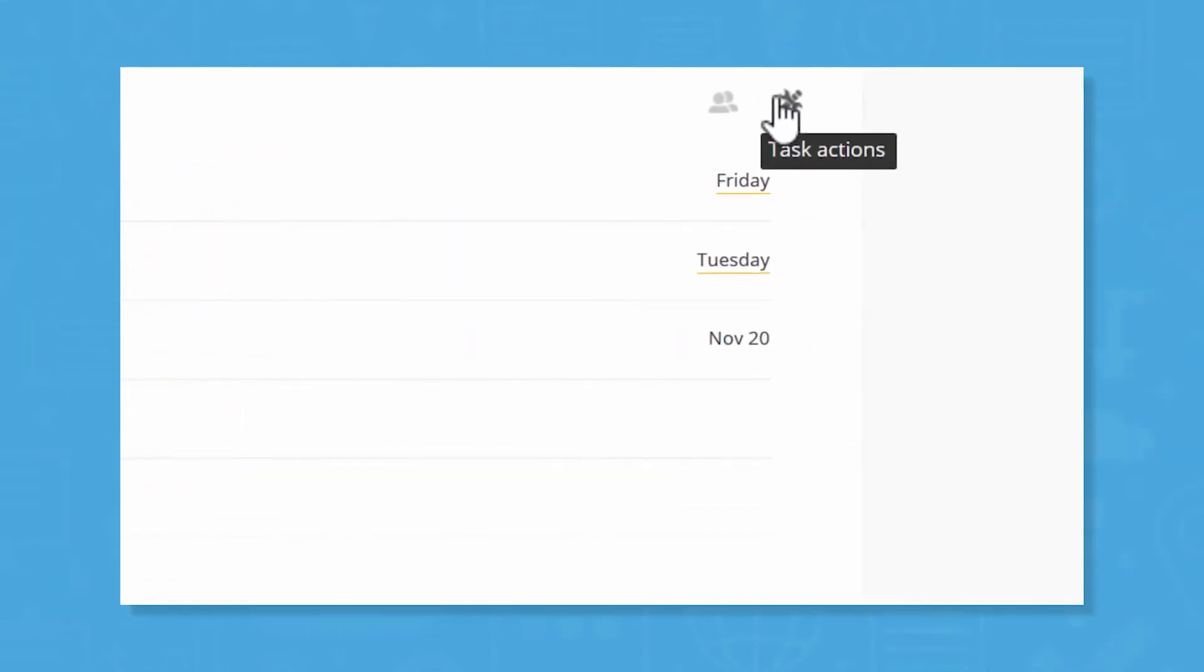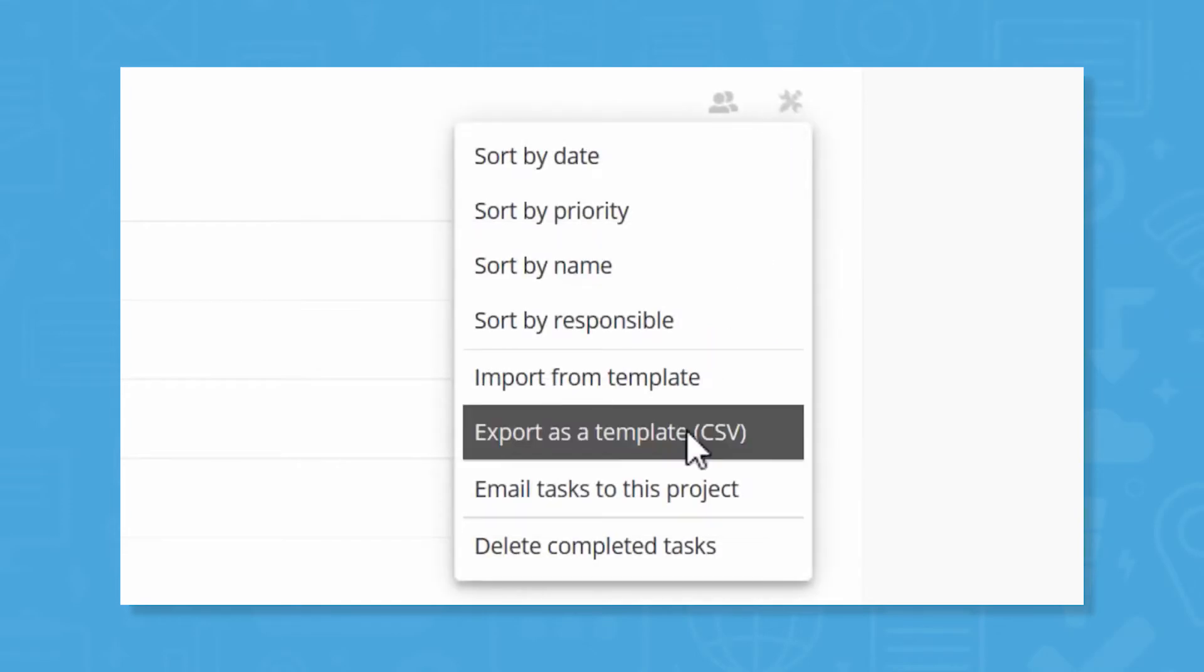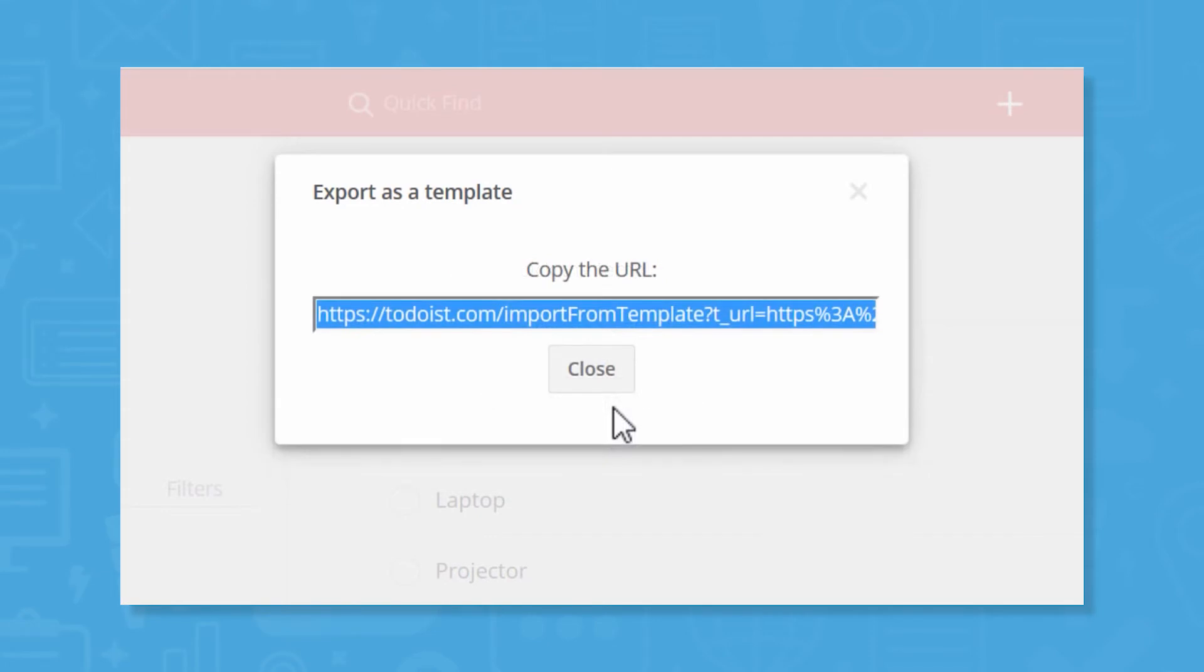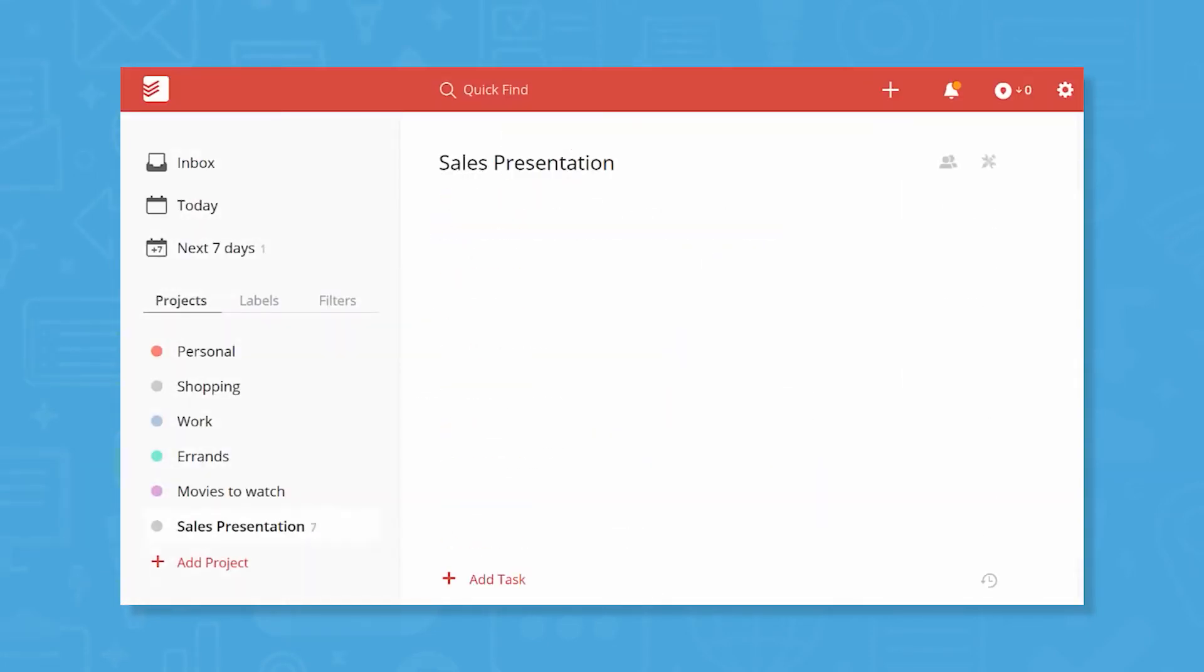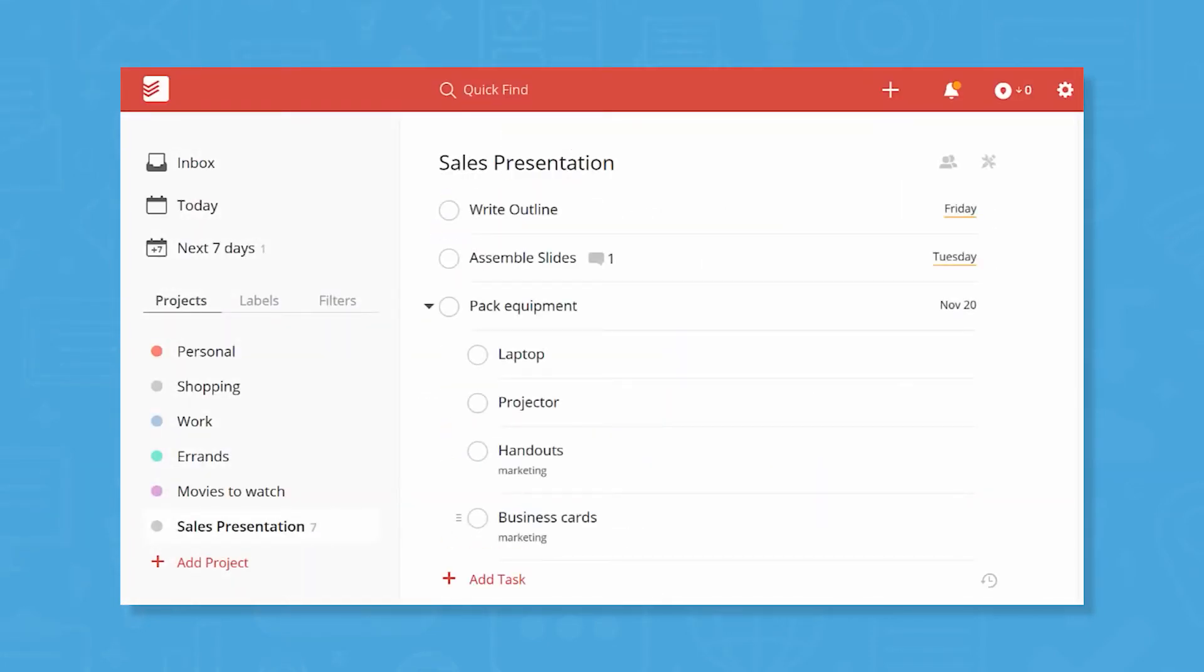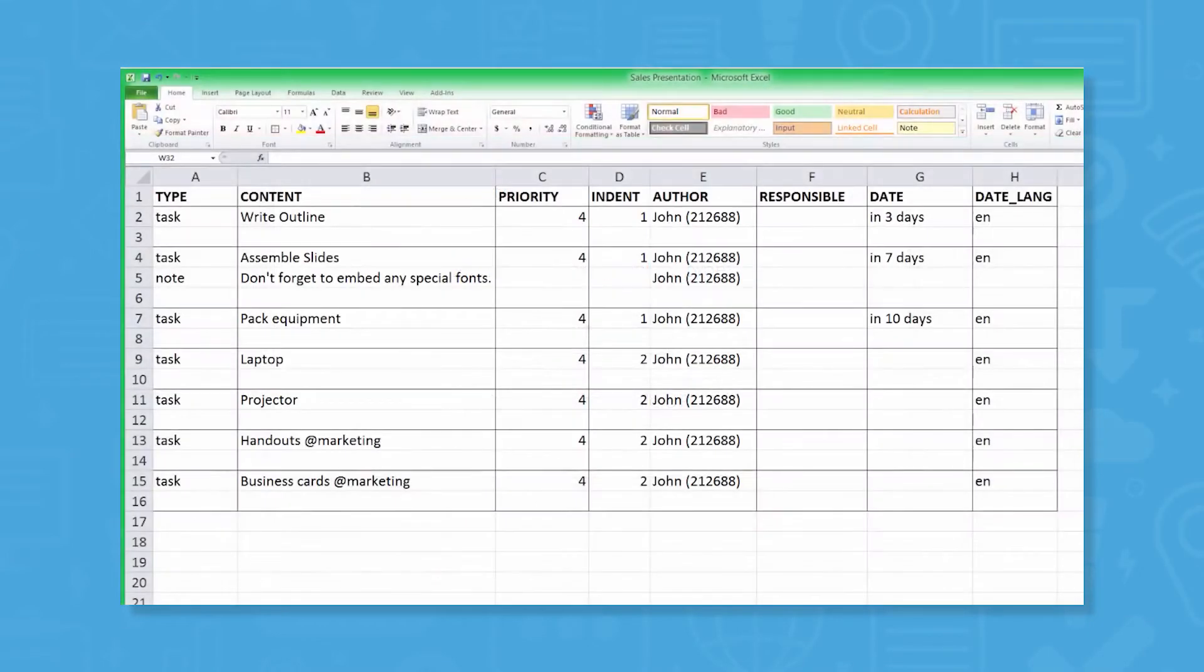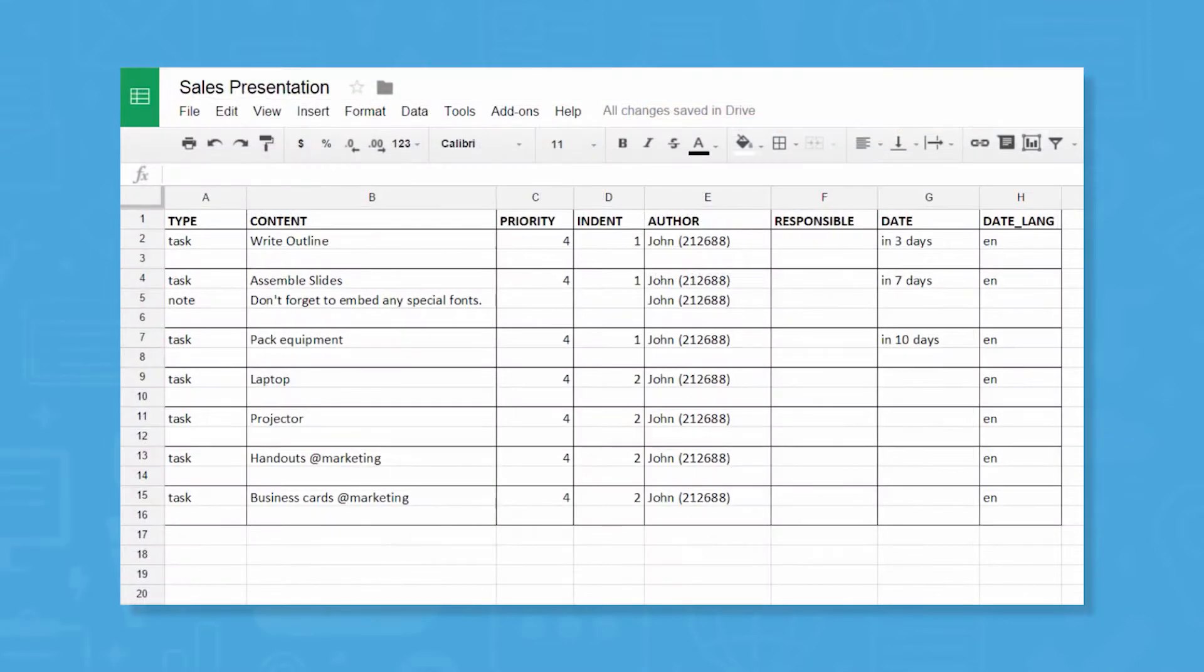Todoist keeps all tasks organized and accounted for enabling users to achieve goals large and small. It surfaces the right tasks at the right time so users always know what to focus on next. In addition the software tracks productivity and supports team collaboration across different devices.